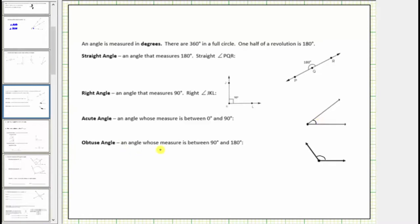An obtuse angle is an angle whose measure is between 90 degrees and 180 degrees, which means the measure is between the measure of a right angle and the measure of a straight angle. Here's an example of an obtuse angle. If we had to estimate the measure, starting with this ray here, notice how to this point the estimate would be 90 degrees, so we'd have 90 degrees plus the measure of the smaller angle here — a good estimate might be around 120 degrees.